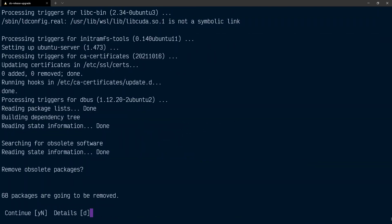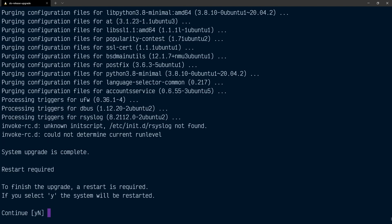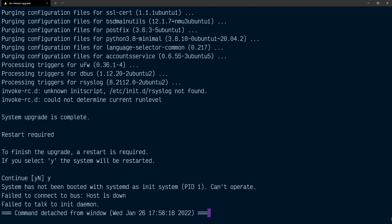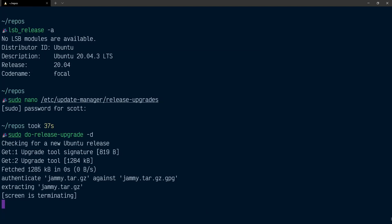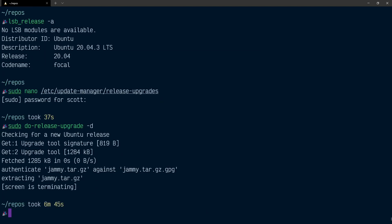It's nearly done now. It's asking me to remove obsolete packages. I'm just going to say yes and hit enter. Now I need to restart, so I'm going to reply yes and hit enter. You'll notice this is detached from the window. If I just hit enter again, I can say exit, and that brings the window back for me.